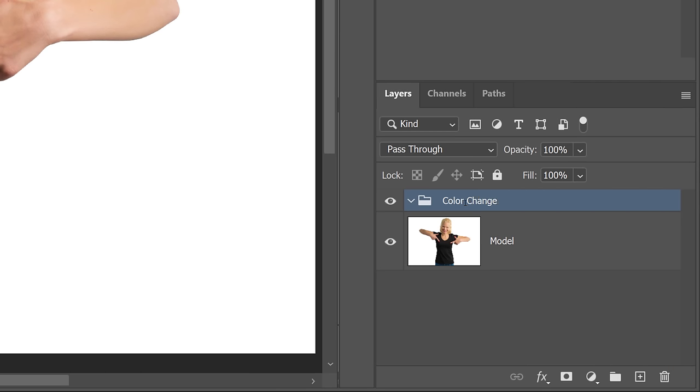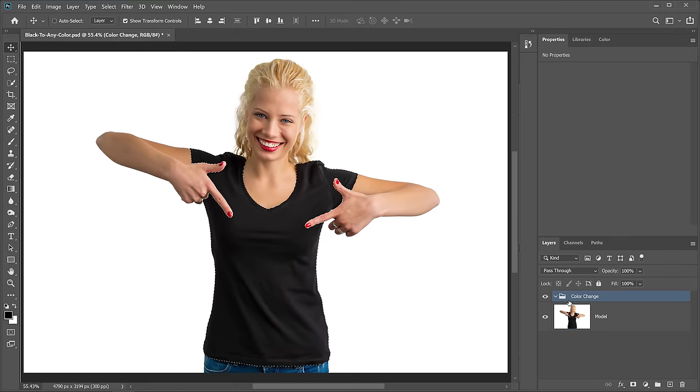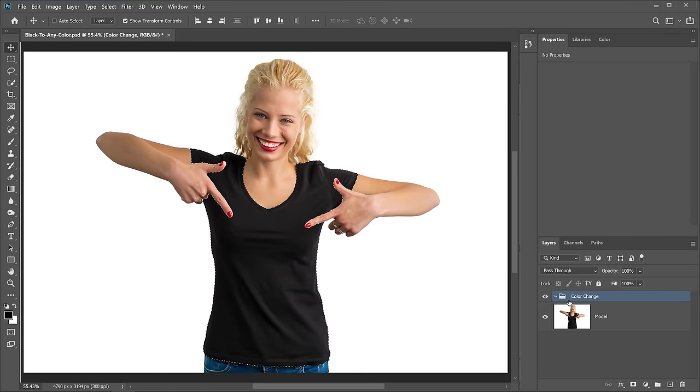Then I'm going to place all my adjustment layers inside of this group, so one group will contain all the adjustment layers required to make the color change. And best of all, I only need one layer mask to control all the items inside of that group.